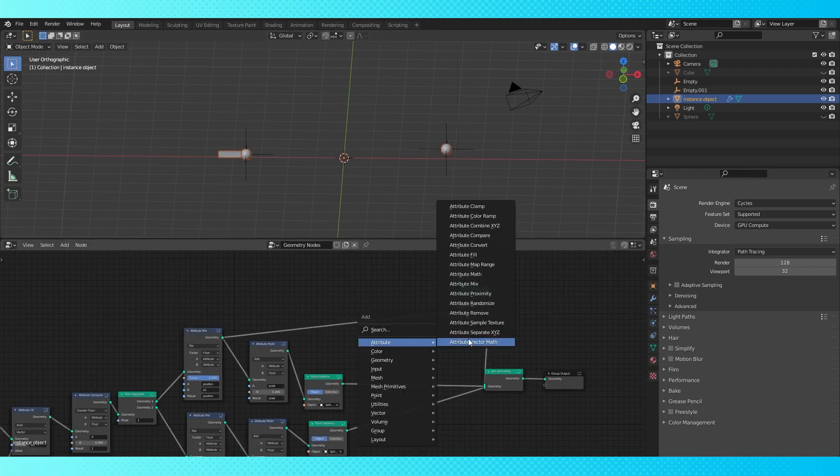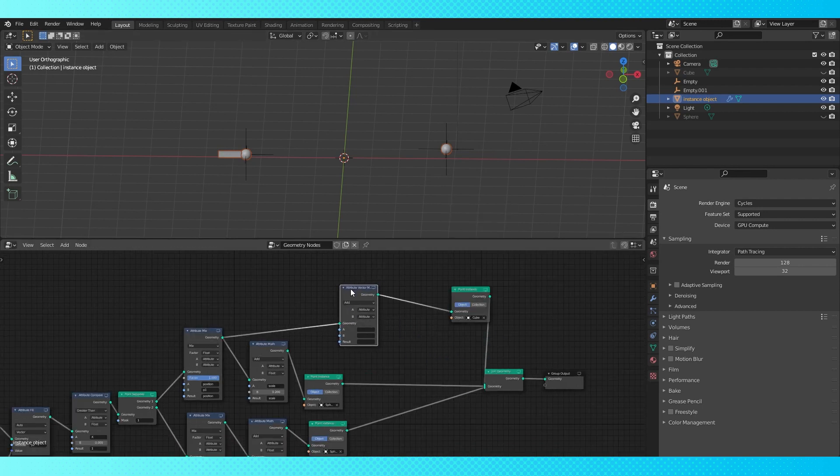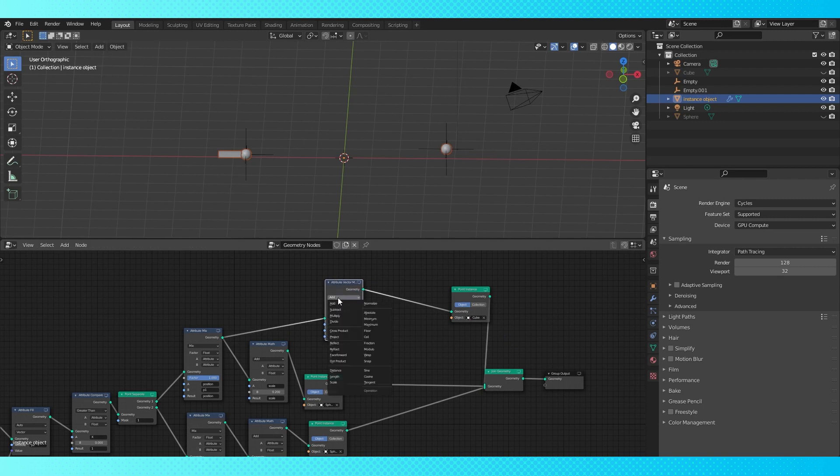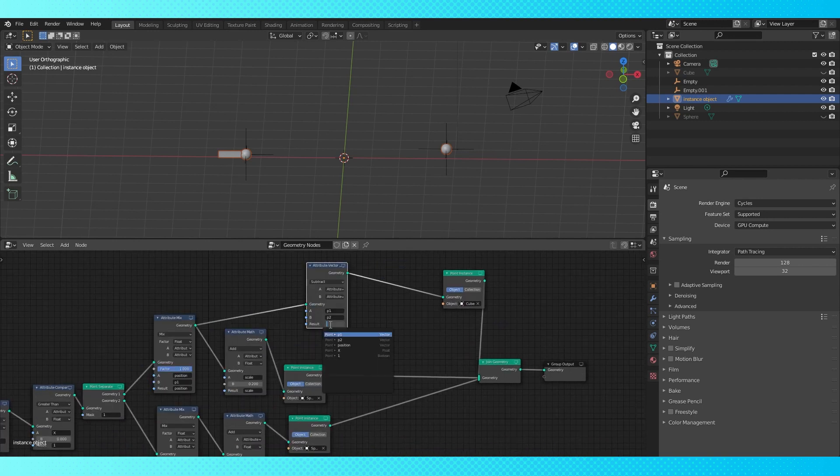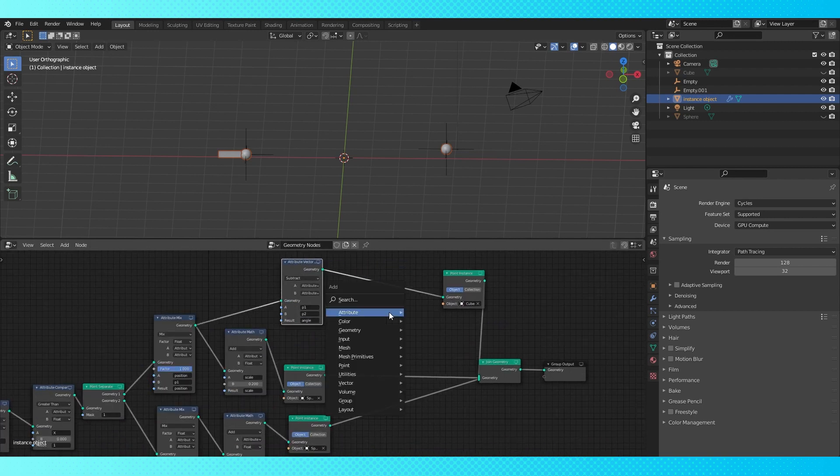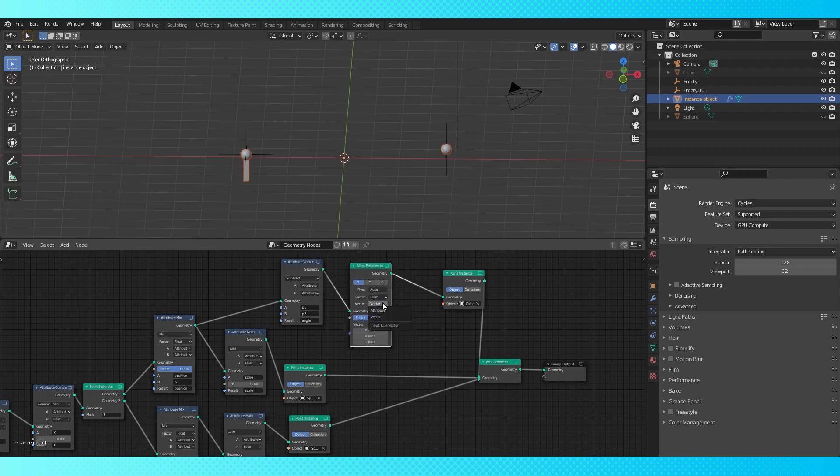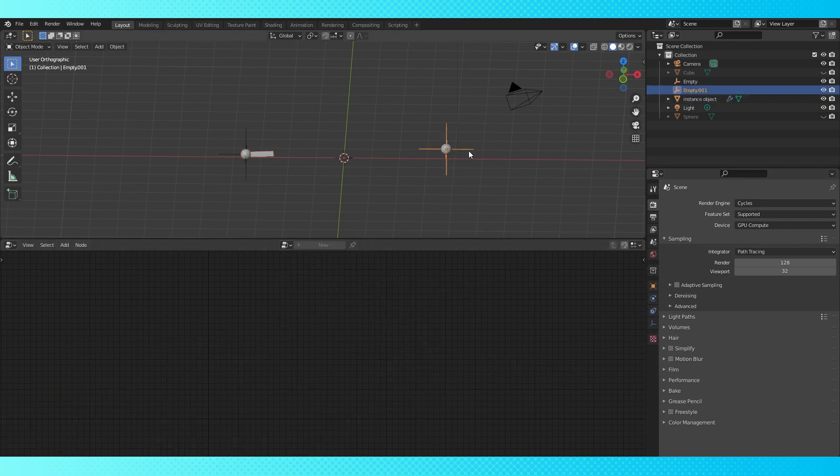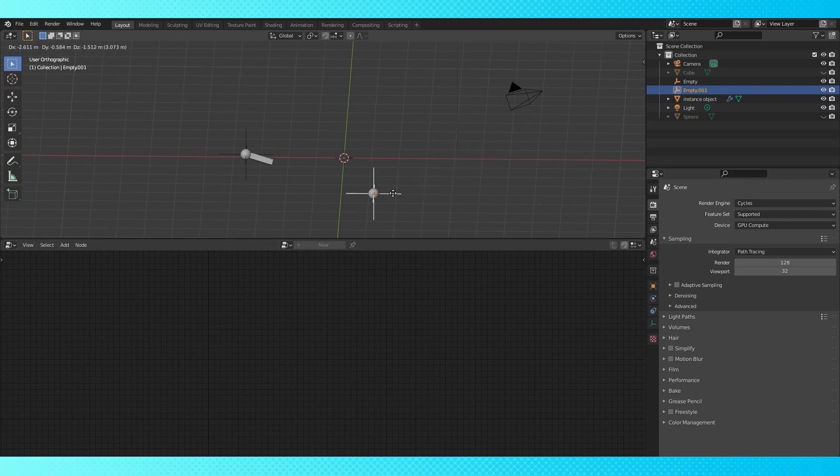Add a vector math node here, switch to subtract. Put the first empty in field A and the second empty in field B. Create a new attribute called angle in the result. Add an align rotation to vector node. Switch the bottom field to attribute and put angle in this vector field. Now the cube will point towards the second empty.